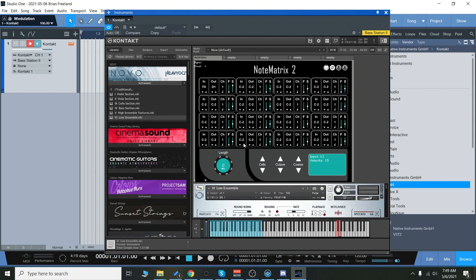Hey everyone, Brian here with Audio Plugin Deals. Today we're going to have a quick look at Note Matrix 2, which is a Kontakt multi-script.